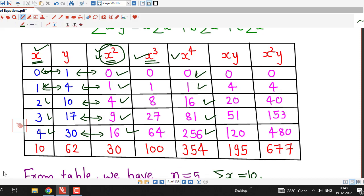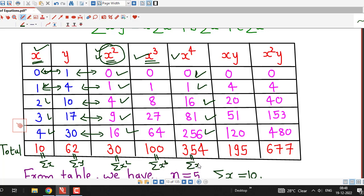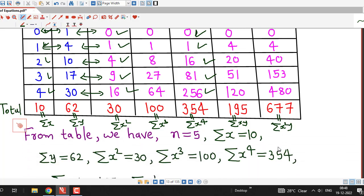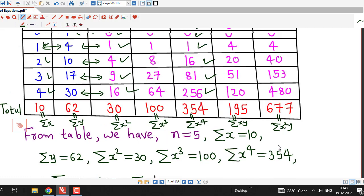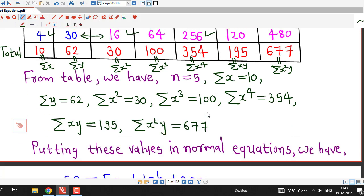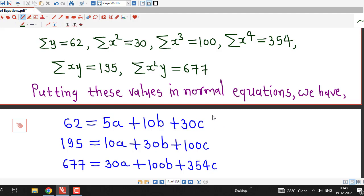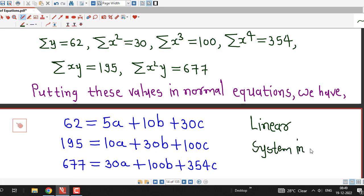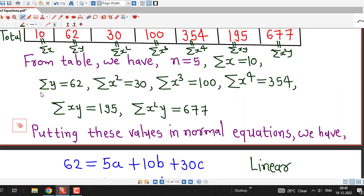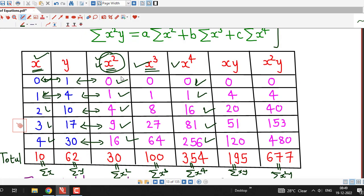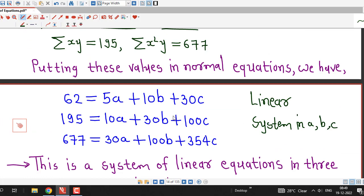The last row contains the totals for each column: sigma x, sigma y, sigma x square, sigma x cube, sigma x raised to 4, sigma xy, and sigma x square y. I have written all these summations from the table, and in the next step we substitute all these values into the normal equations, obtaining a system of three linear equations in three unknowns a, b, and c.